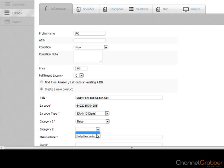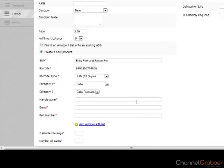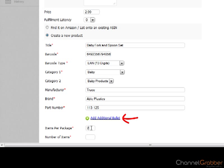Completing the product particulars such as manufacturer, brand, and part number is necessary when listing to some categories in Amazon, but not all. If in doubt, enter as much information as possible to minimize the possibility of errors. If you want to add extra information about your product, select Add additional bullet.